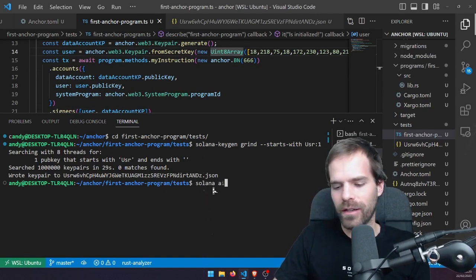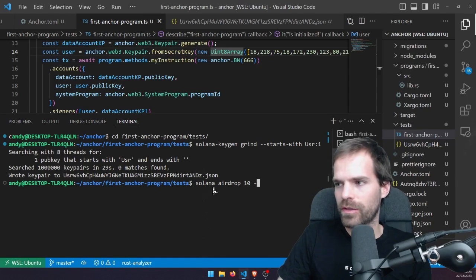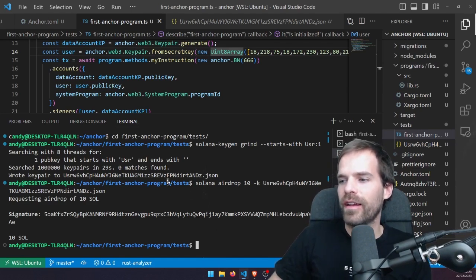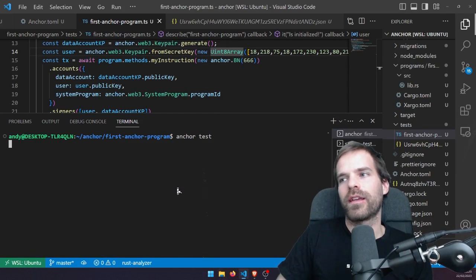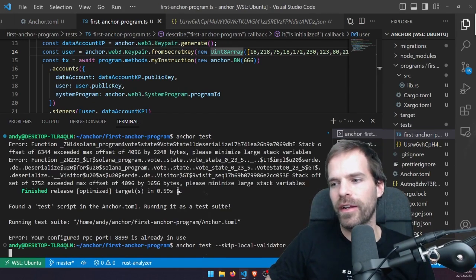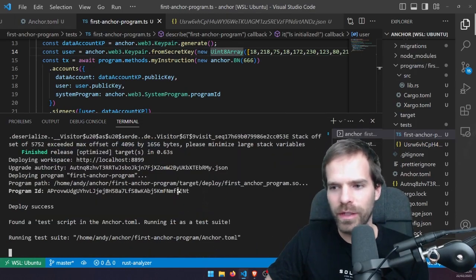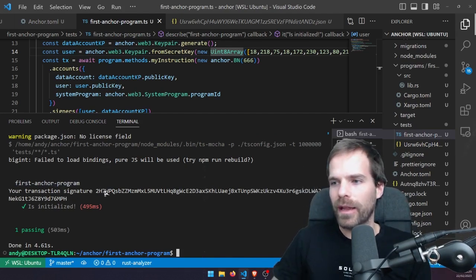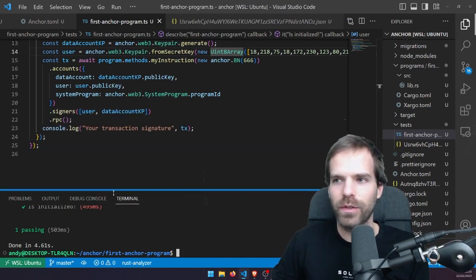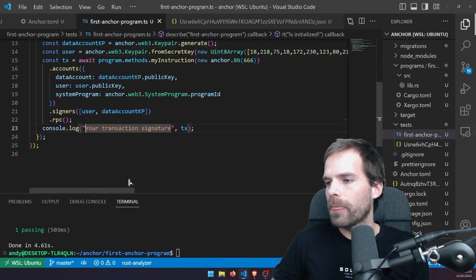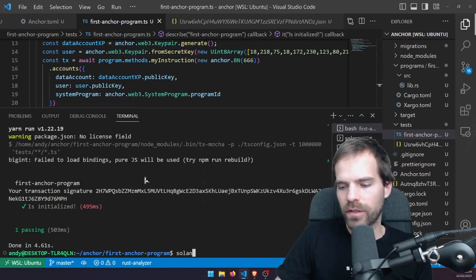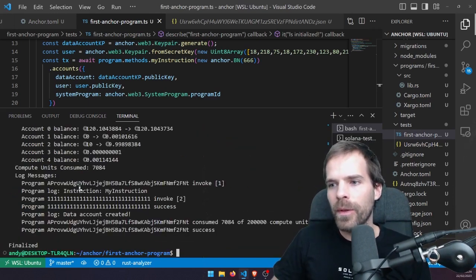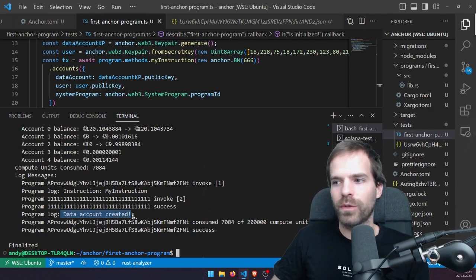Now this test passes. That doesn't really mean much since I don't have any asserts or expects, but the transaction was sent. What we can then do is run 'solana confirm -v' on the signature and see what happened in the program log. The data account was created. And if we look at the instructions, this account zero — the 81s address — was created; the system program was invoked.